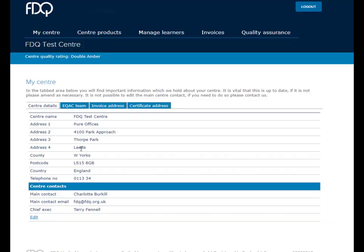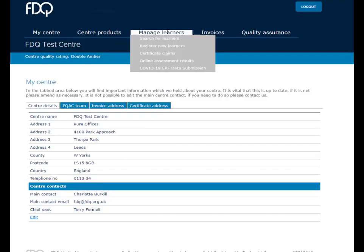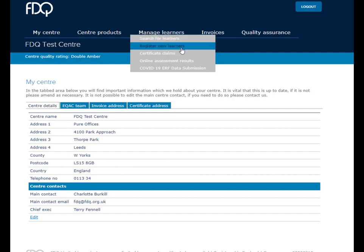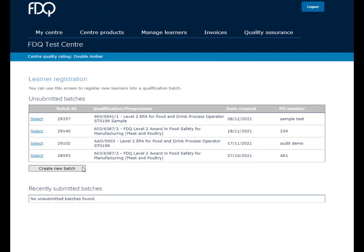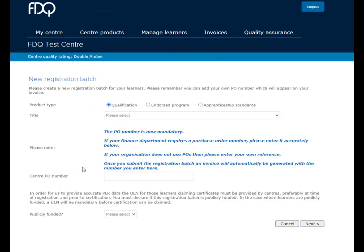To start with, you'll need to log on to FDQ Awards and locate the tab labelled Manage Learners. Select Register New Learners and create a new batch.